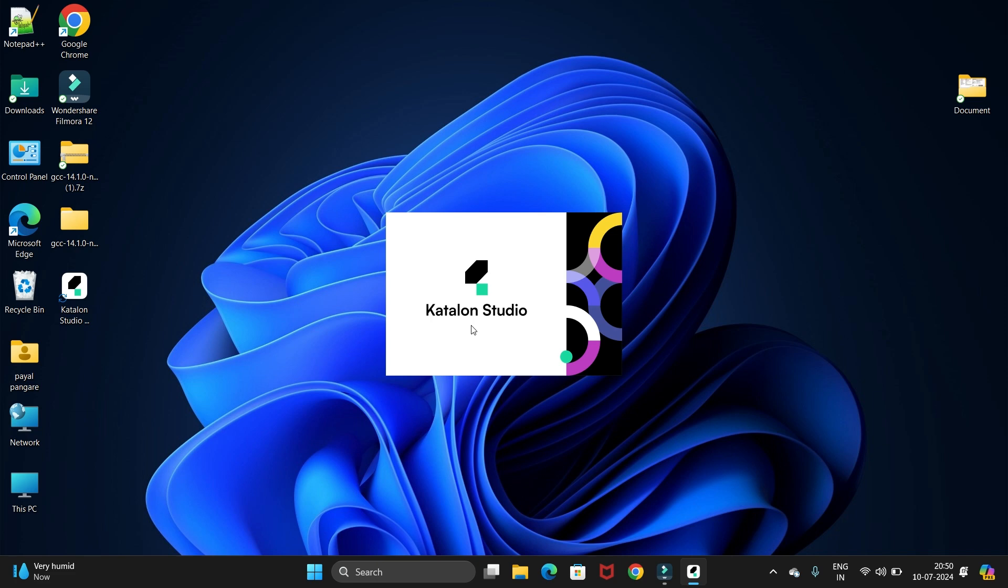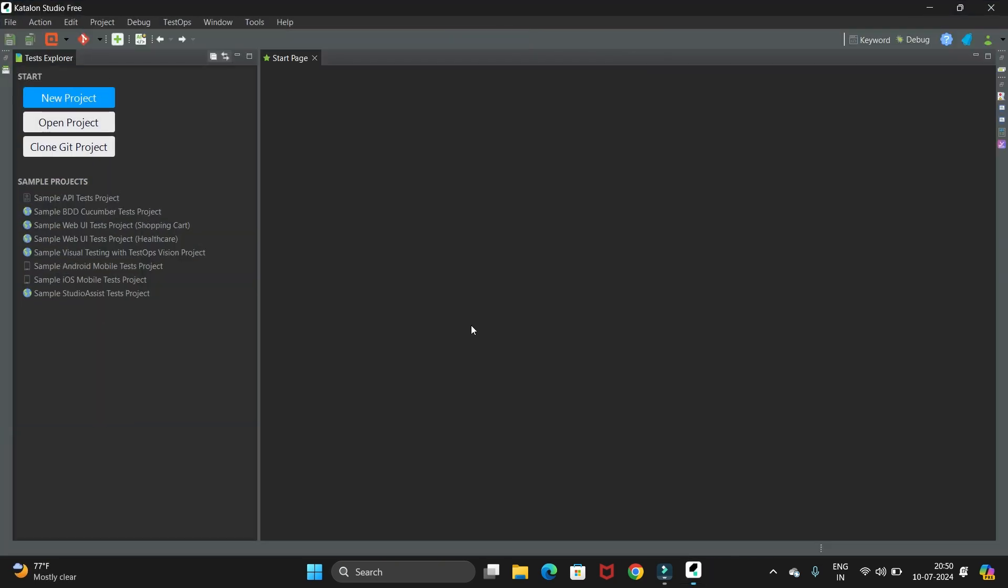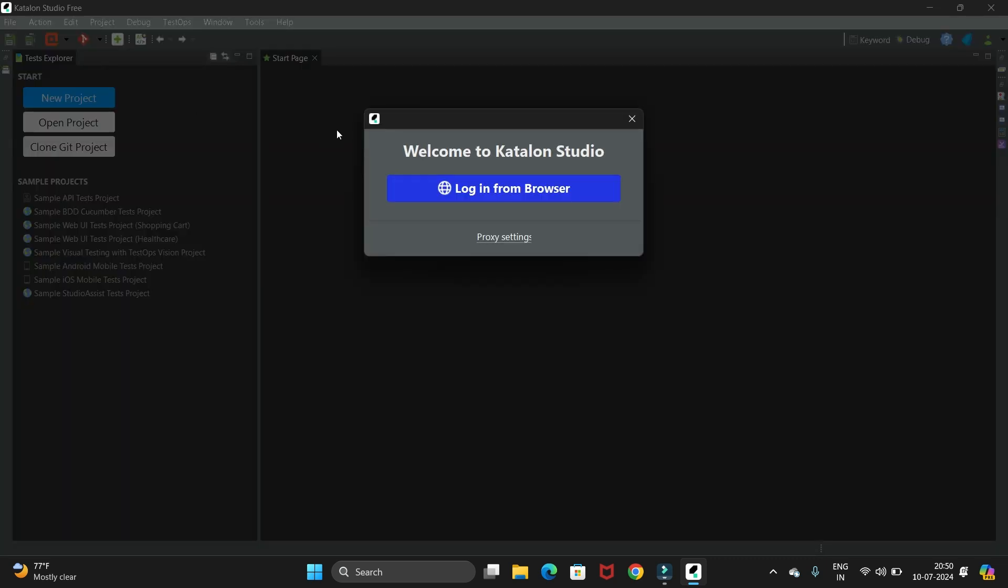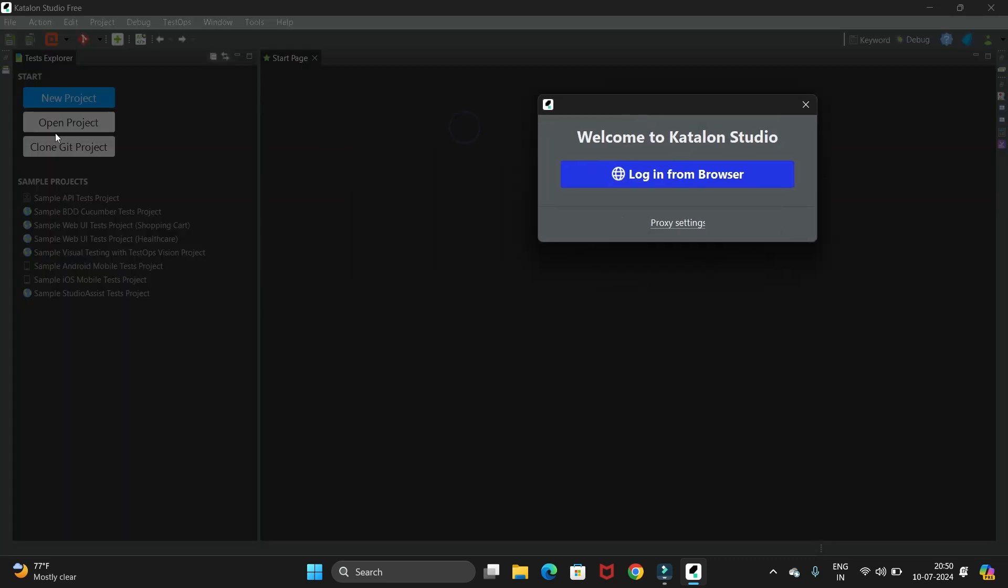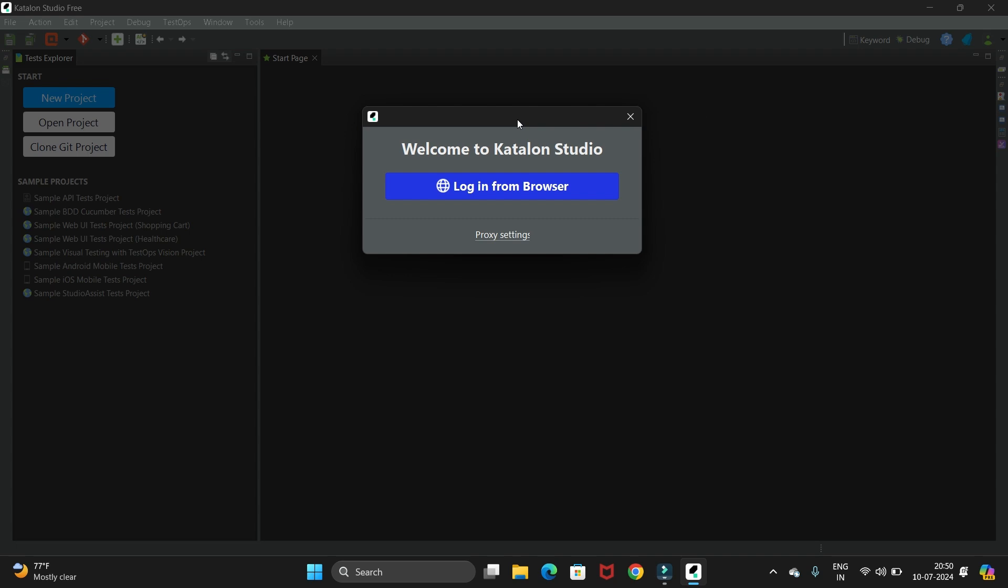Then your Katalon Studio will open. This is the Katalon Studio where we have the option to open an existing project or you can create a new project. We also have some sample projects for APIs. Currently it is asking for the login from the browser, so let's do that first. Just click on this login button.